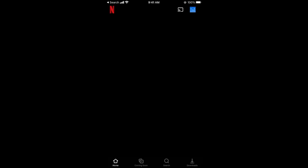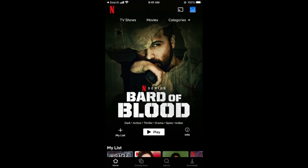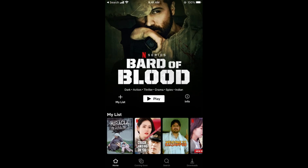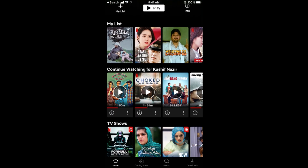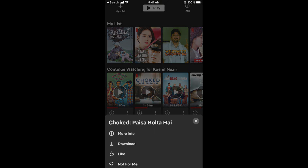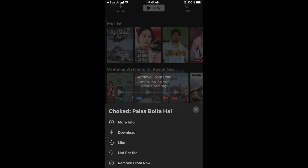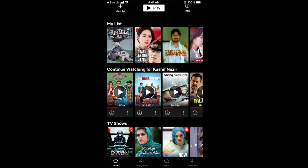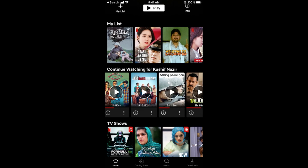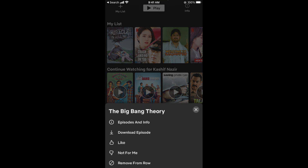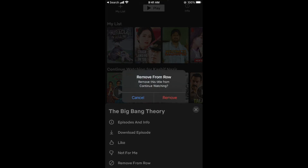Tap on that profile and it will open up. Now scroll down until you see the Continue Watching list. Once you are there, tap on the three dots at the bottom of the title you want to remove, and select 'Remove from row.' You can see it has been removed. You can remove multiple items as you wish by repeating this process.